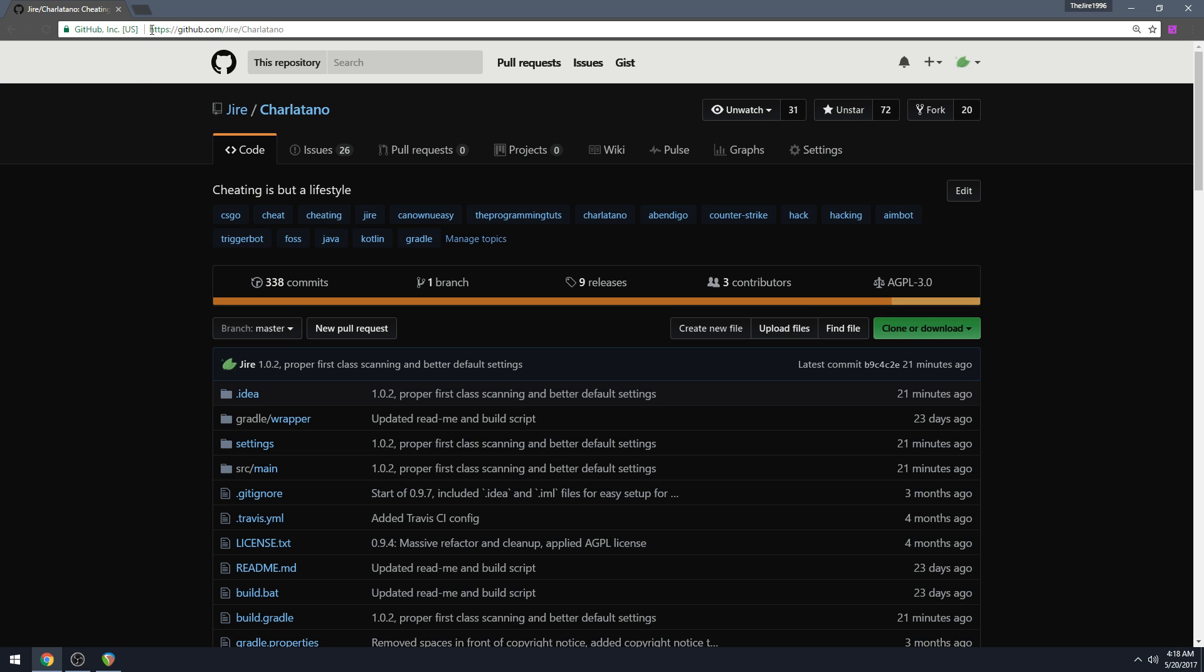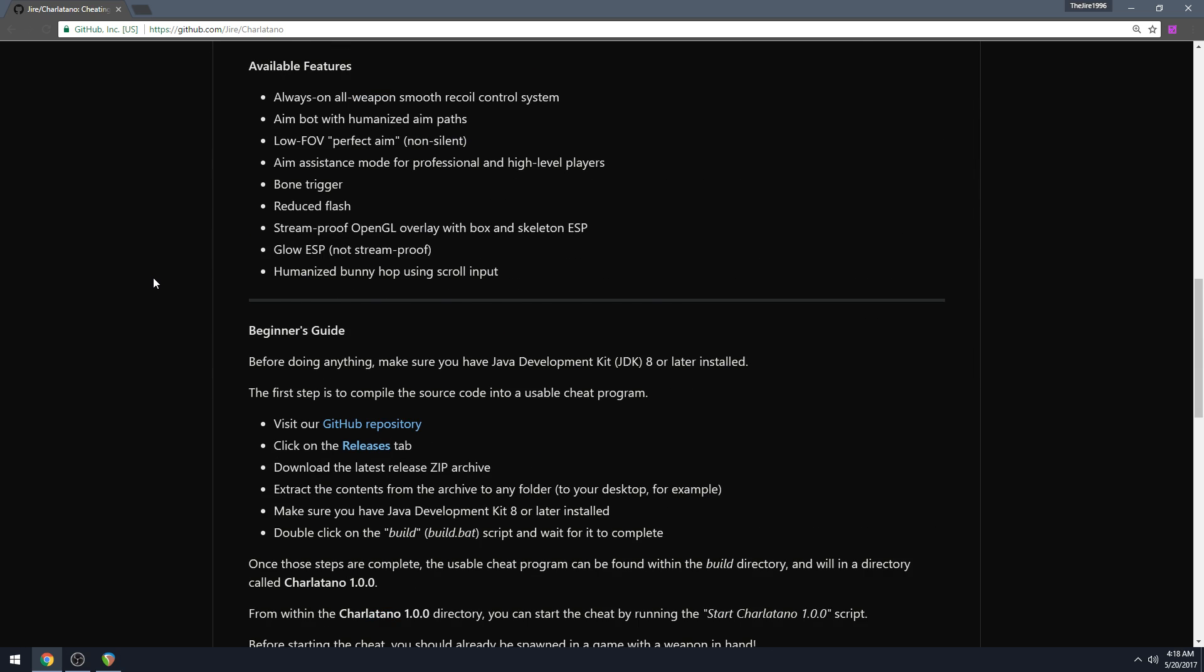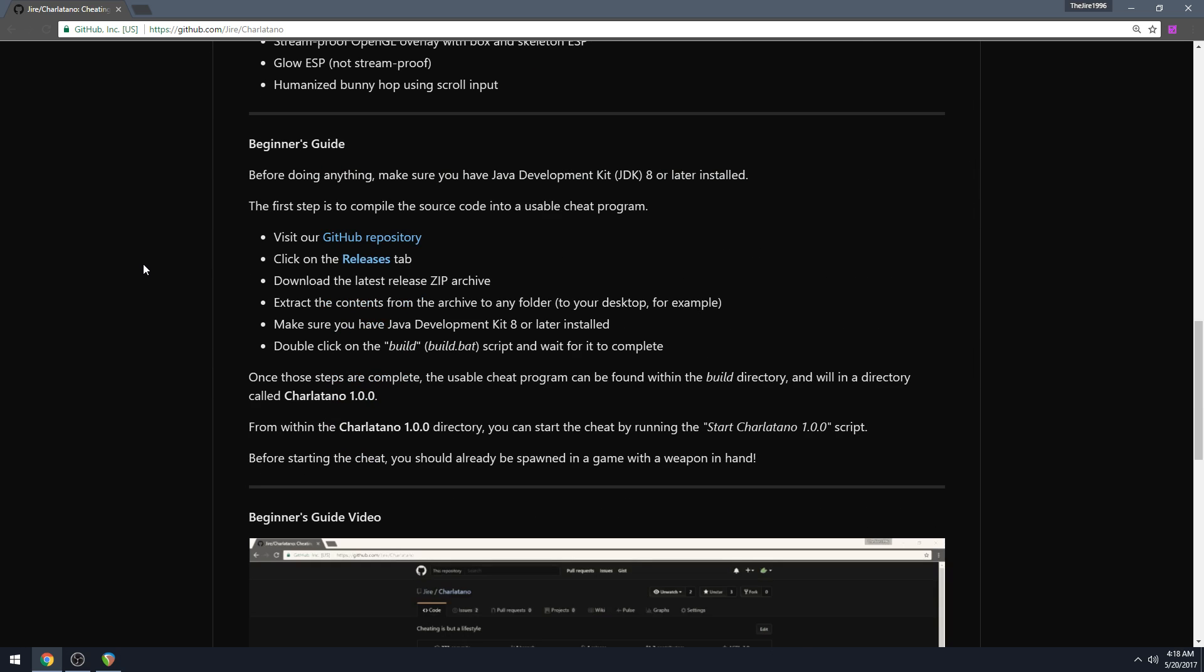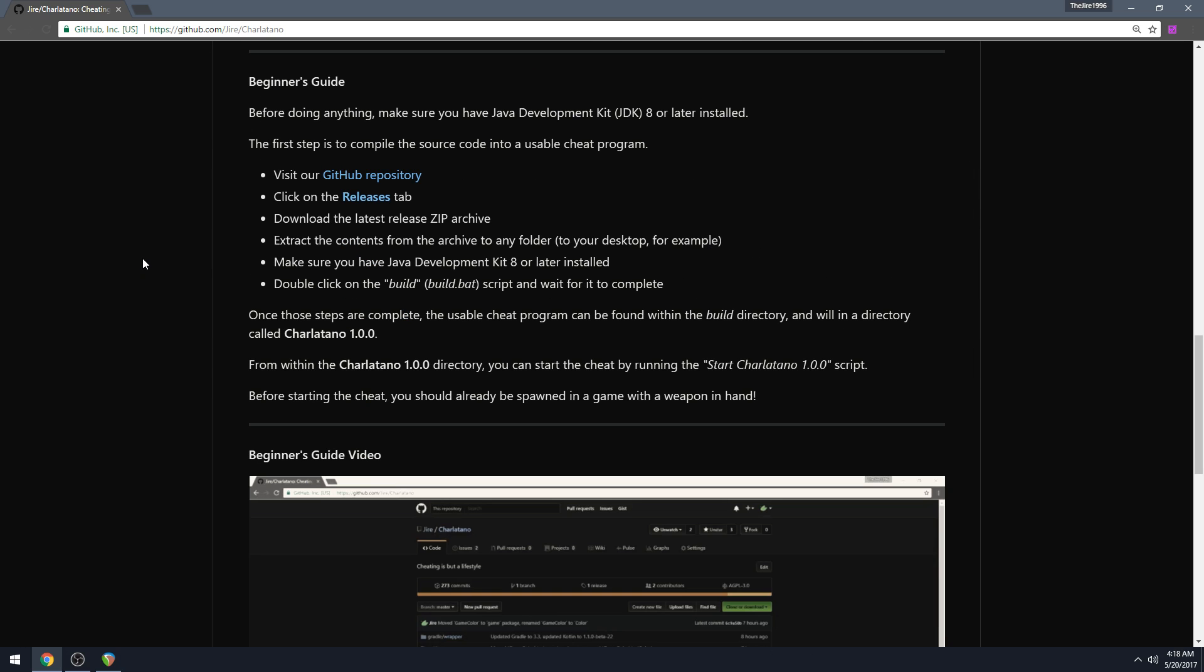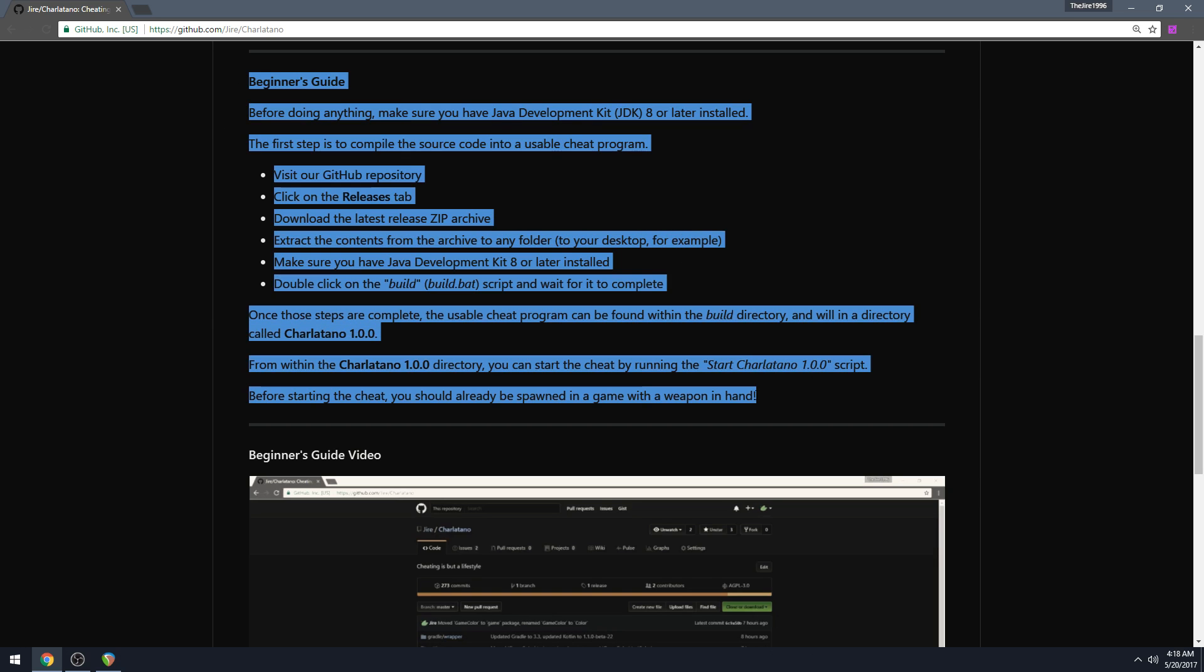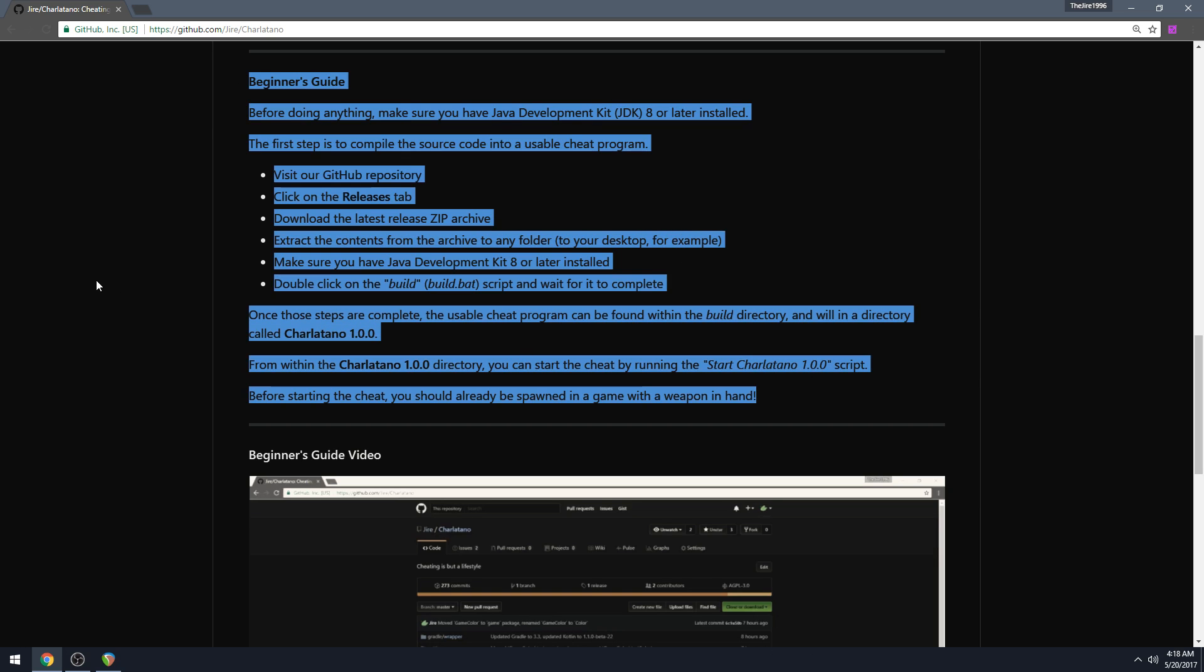So the first thing you got to do before you do anything is take a look at our guide down here. This is the beginner's guide in text form and that really helps out when you're trying to follow along in this video guide.